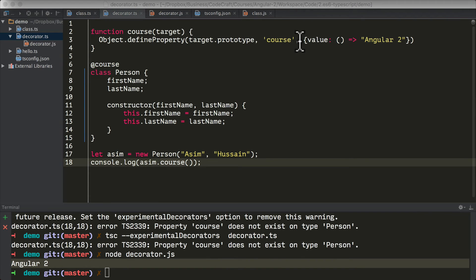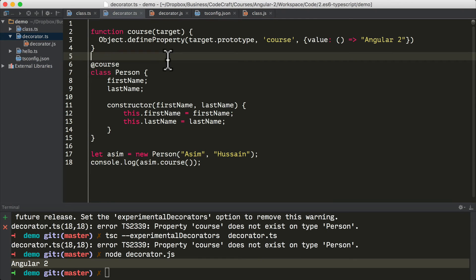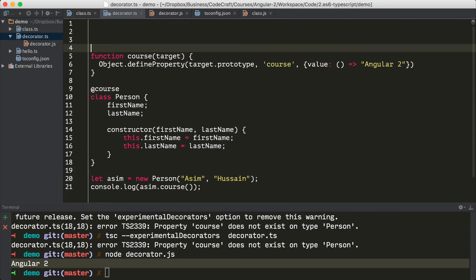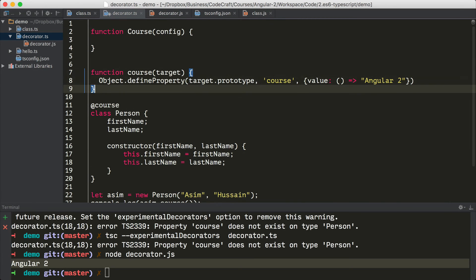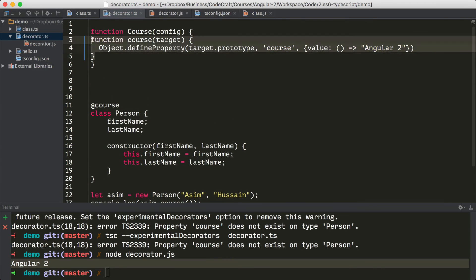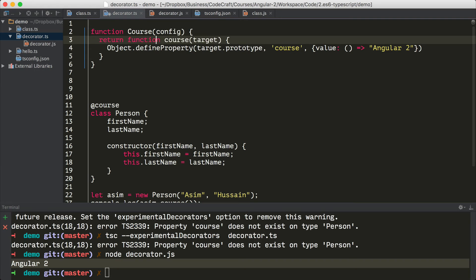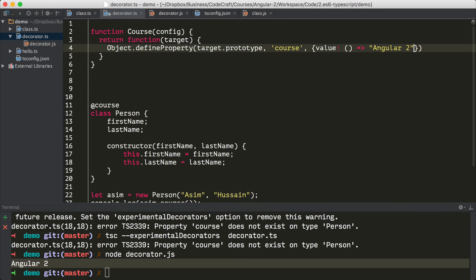So that's how you create a no-argument decorator. But how do we pass arguments to our decorator, like the way the at component decorator works in Angular? The way we do that is we actually create a function that returns a decorator. So I'm going to create a function called capital Course, and we're going to pass that function a configuration object. That function is going to return our old decorator function — so return function course, and we actually don't even need to give it a name anymore. And instead of passing back the hardcoded string angular2, we can just pass config.course.